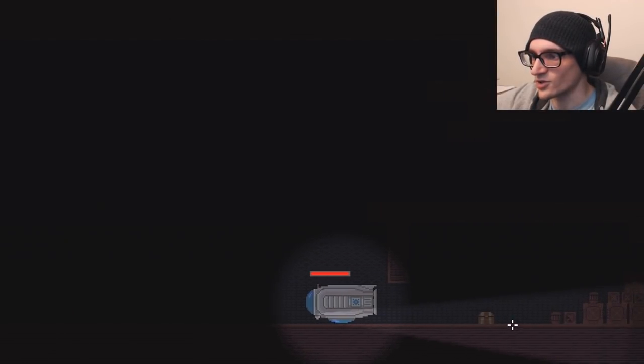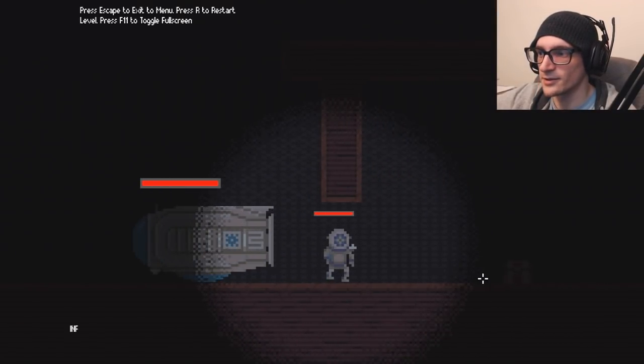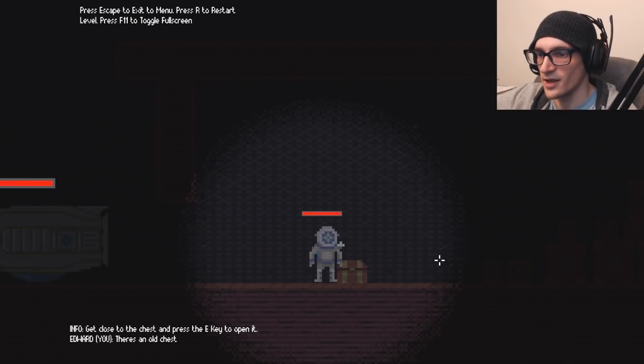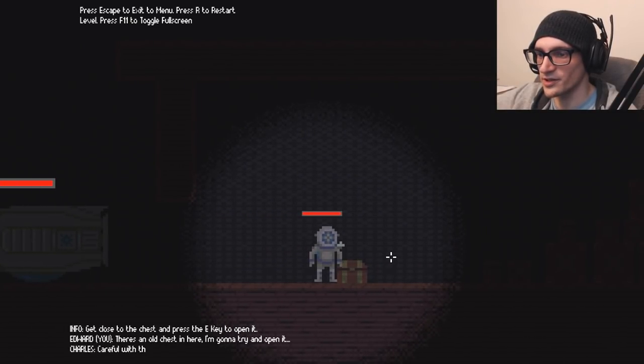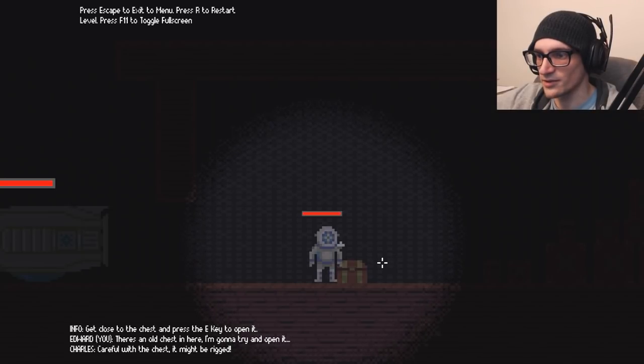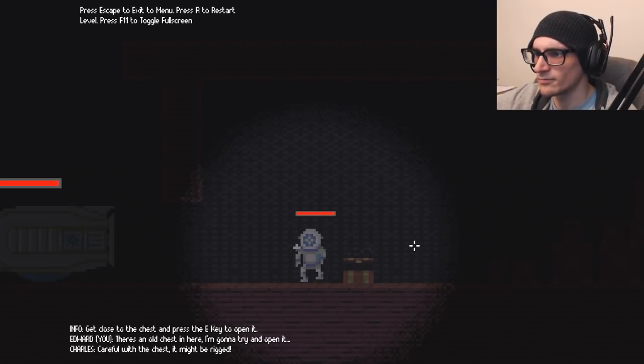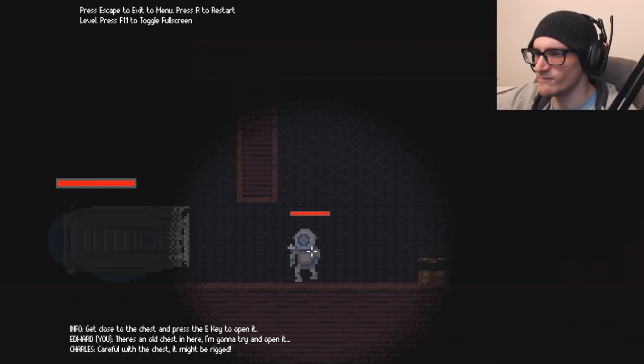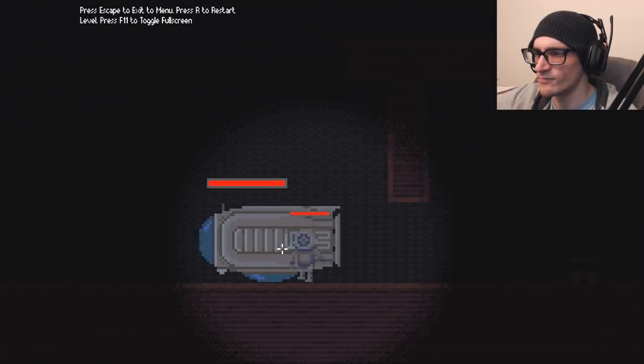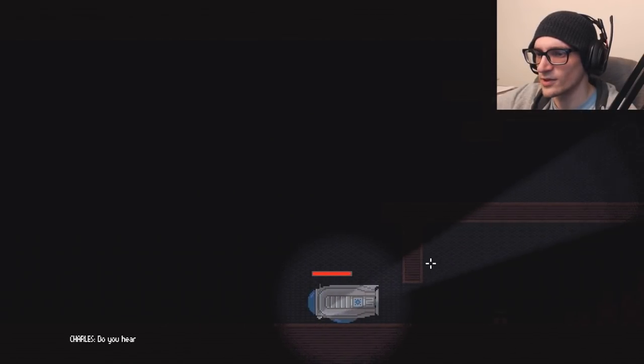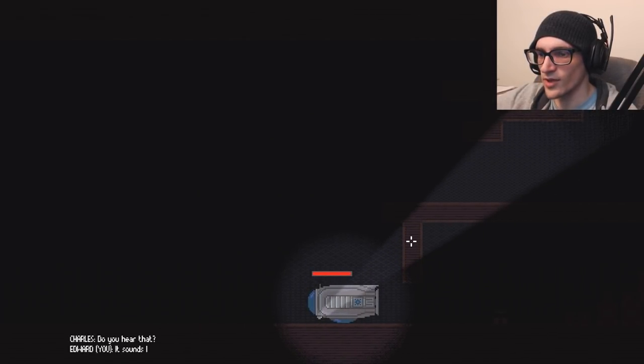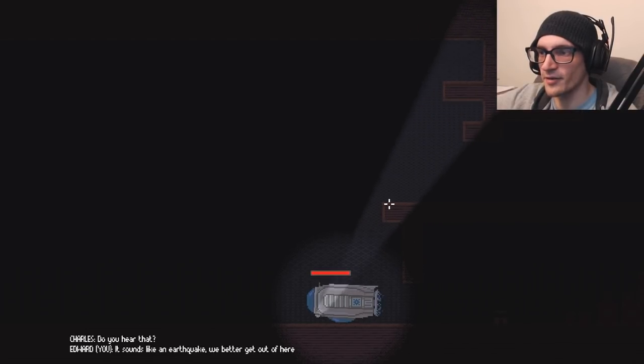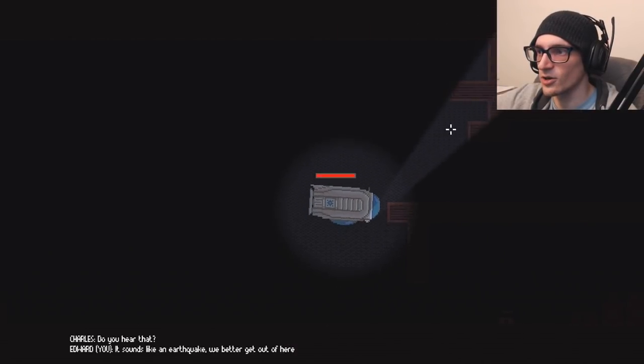Oh, is that treasure? Treasure. Get close to the chest and proceed to open it. There's an old chest here. I'm going to try to open it. Careful with the chest. It might be rigged. Fuck off. Do you hear that? It sounds like an earthquake. We better get out of here. Sure.